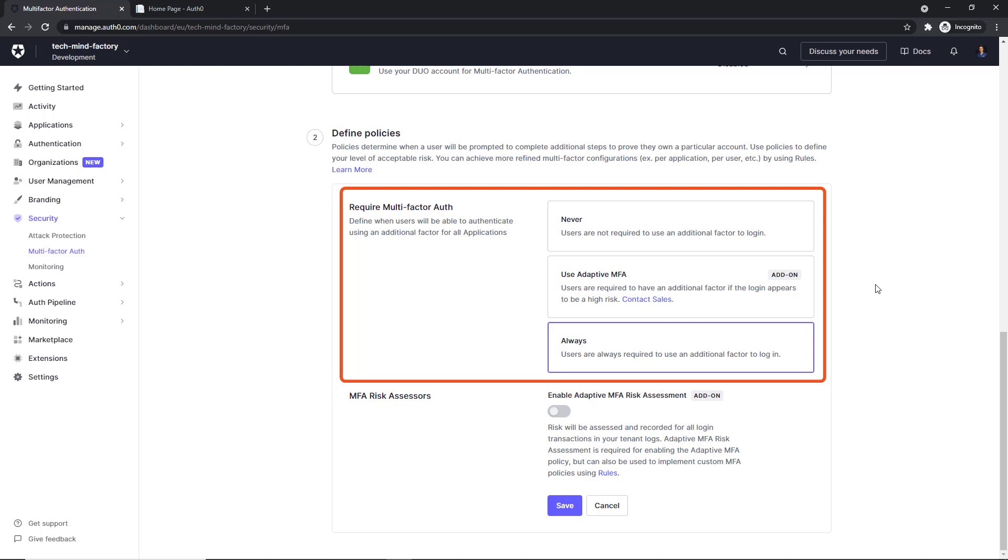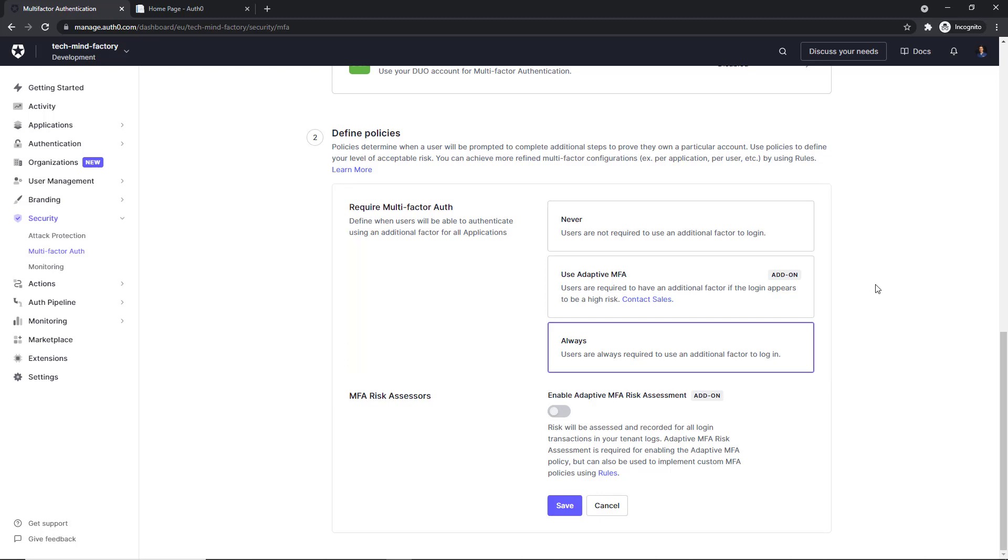Use adaptive MFA, so users are required to have an additional factor if the login appears to be high risk. And Always, so users are always required to use an additional factor to login. So in this case, I selected Always.